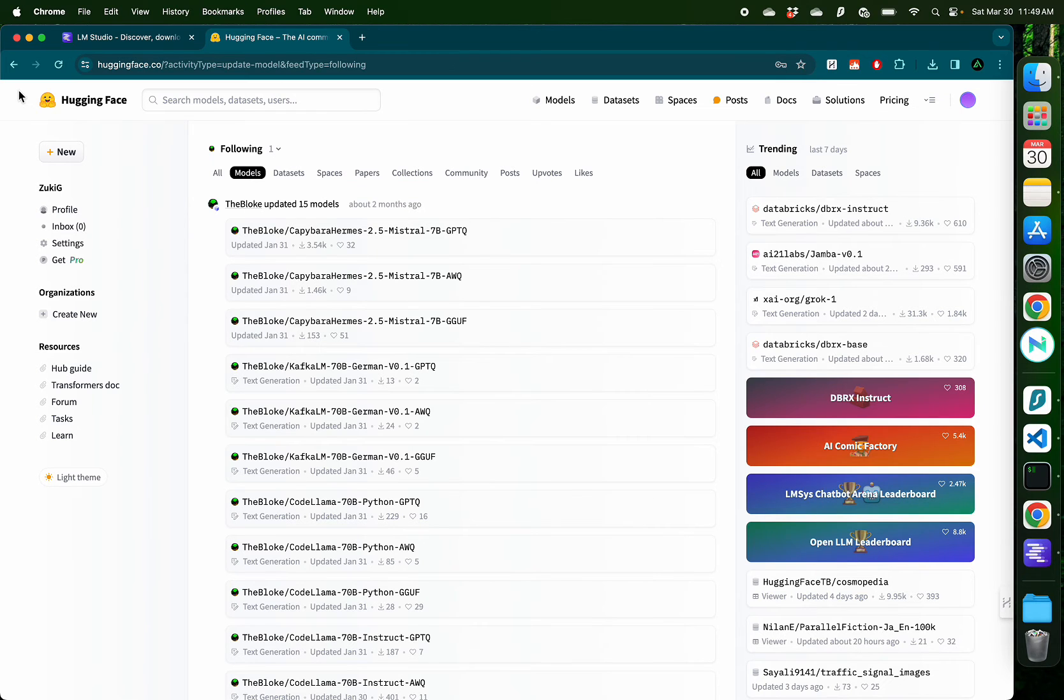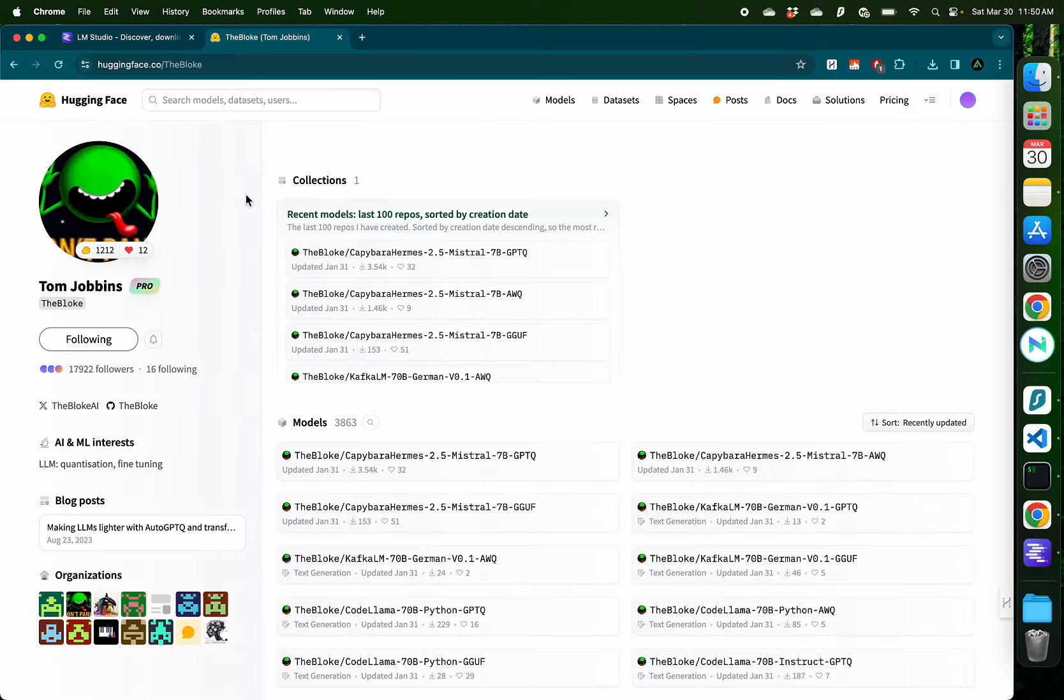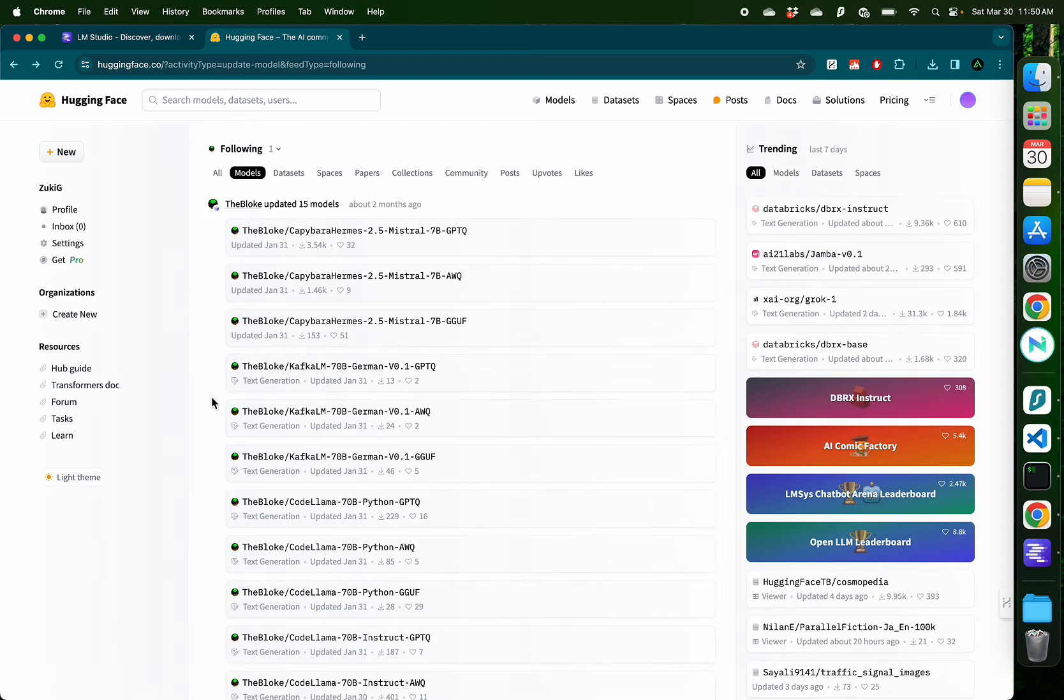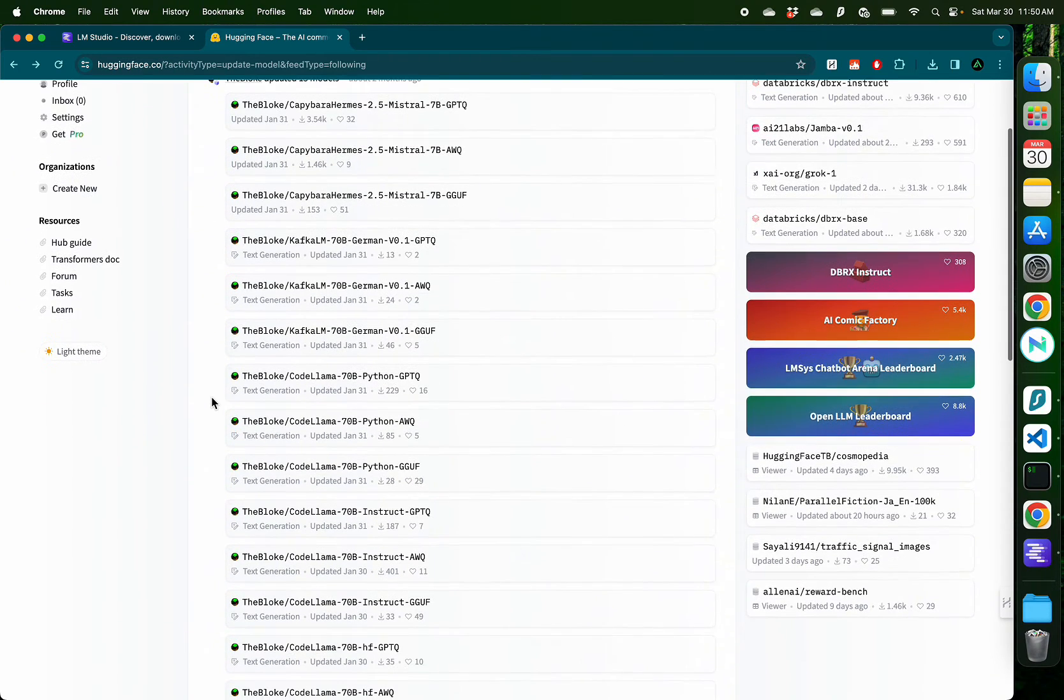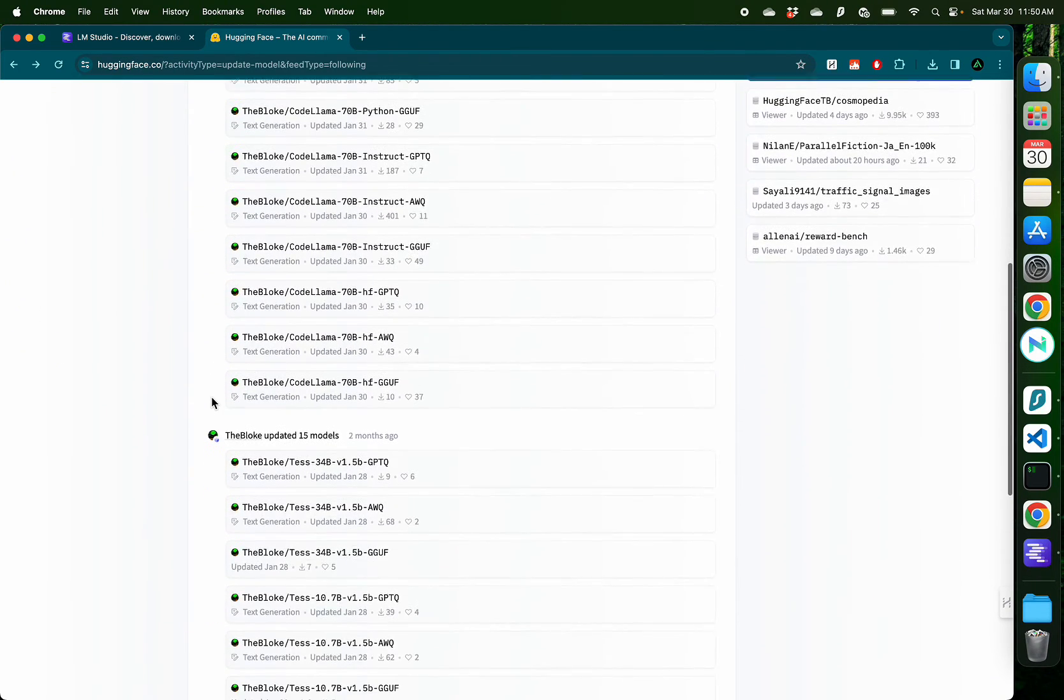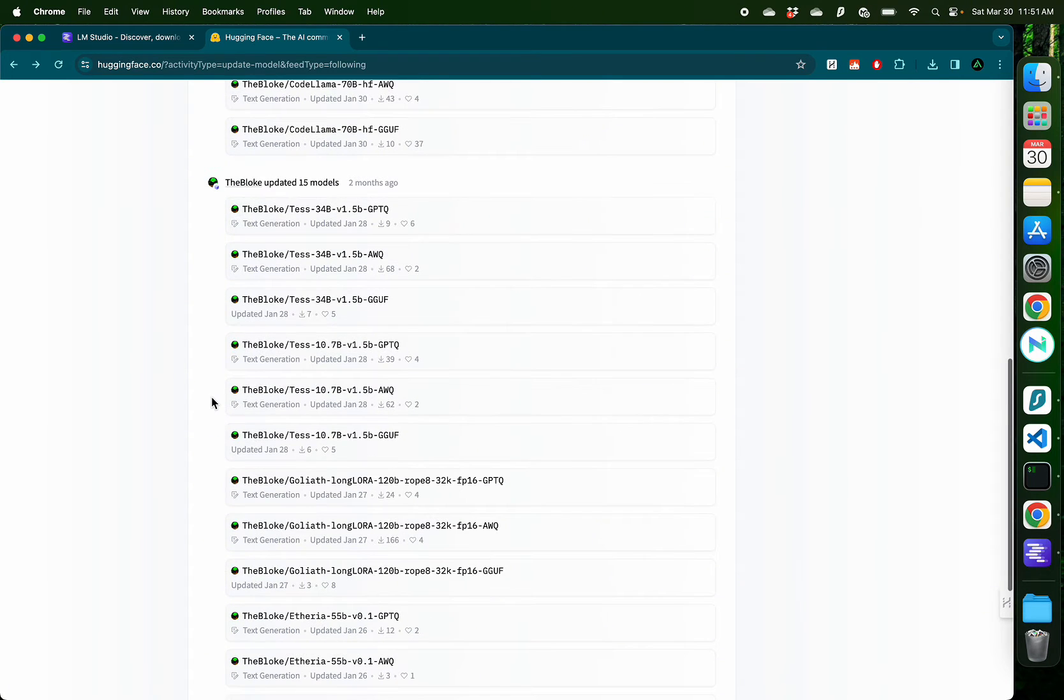Now, if you haven't already, I recommend you to create a free account with HuggingFace.co and also follow Tom Jobbins, who is the bloke on HuggingFace. He shares a lot of open-source large language models for you to try out locally using LM Studio.